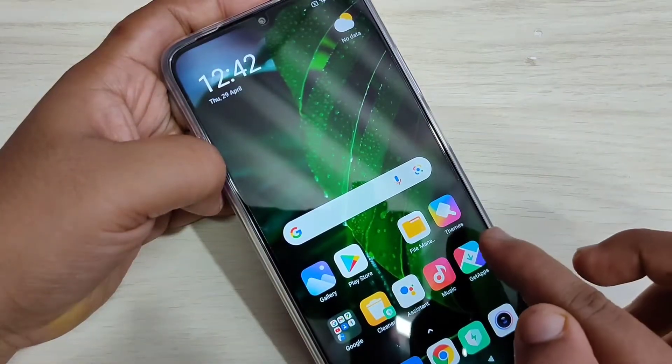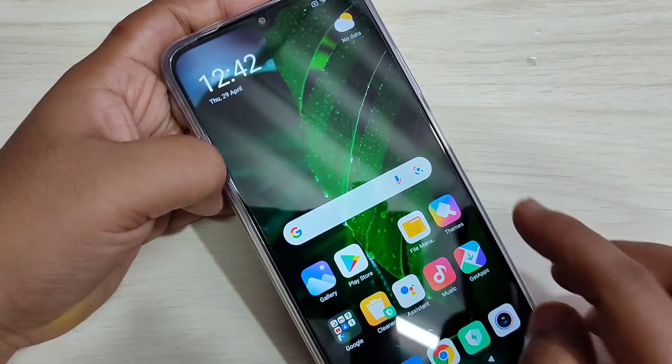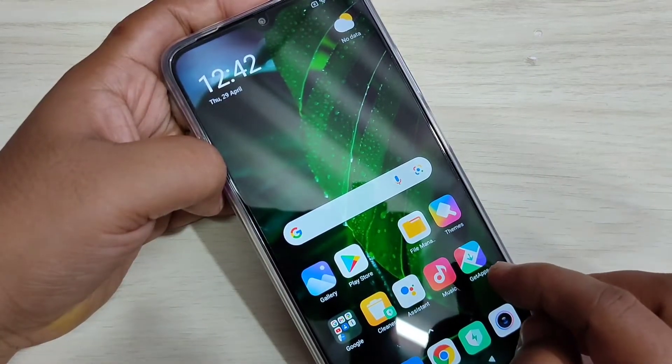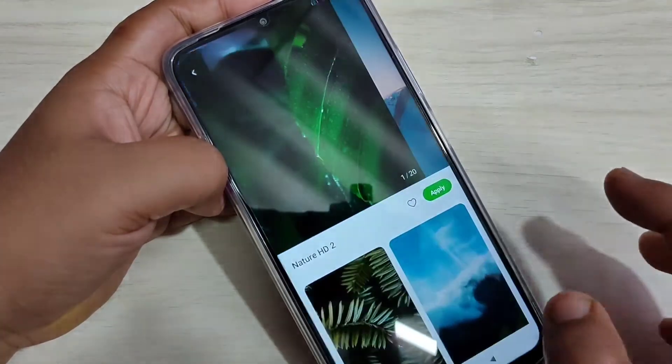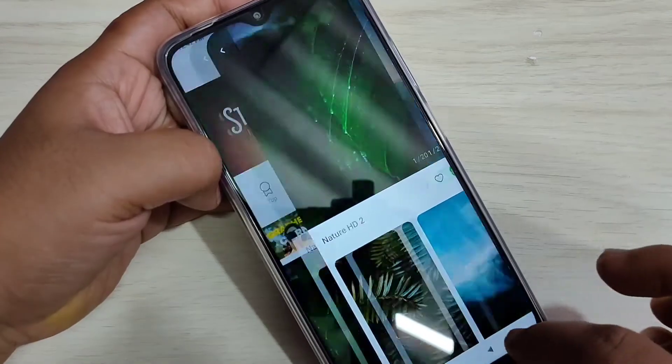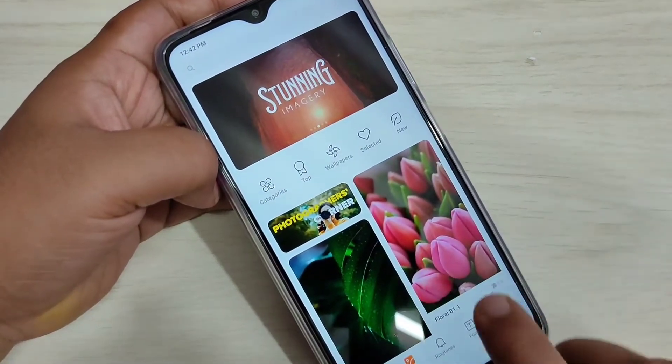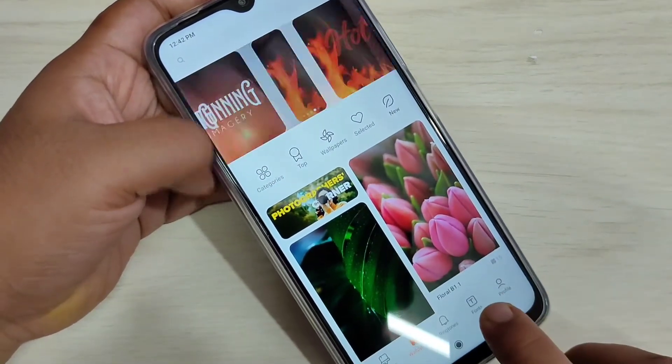You can see one application — Theme — this is the default application, just open this one. When you open this application, this is the home page.